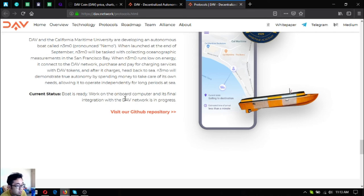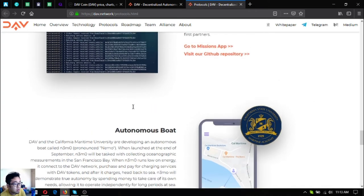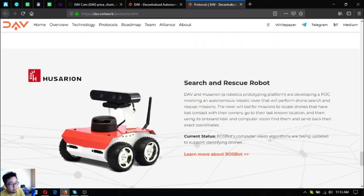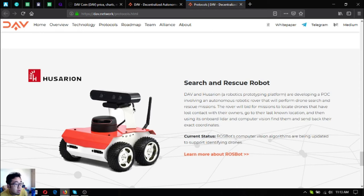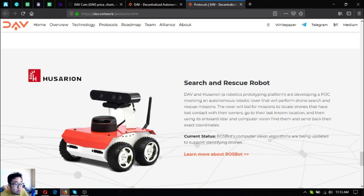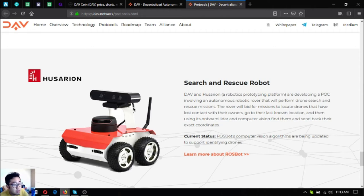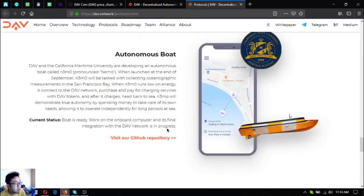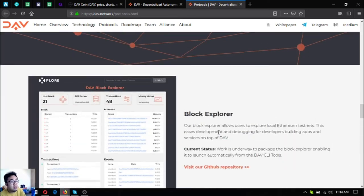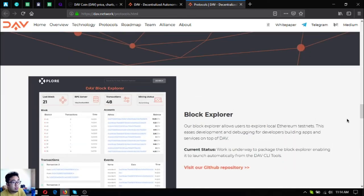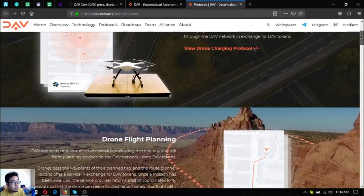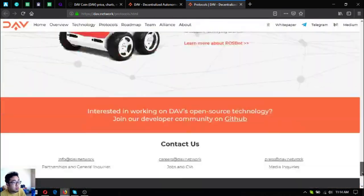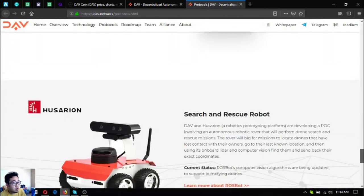The next one is very important also for drone owners as this one is a search and rescue robot. The rover will bid for missions to locate drones that have lost contact with their owners, go to their last known location, and then using its onboard LIDAR and computer vision find them and send back their exact coordinates. The status for this is the Rossbot computer vision algorithms are being updated to support identifying drones. These are under community development modules and as you can see they're all very interesting.